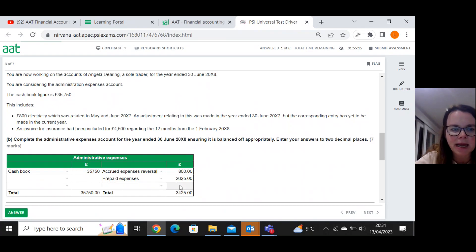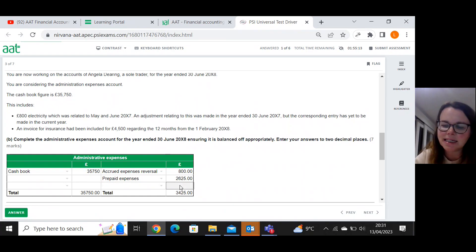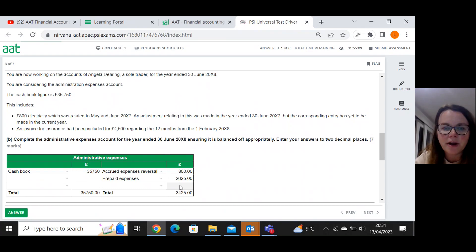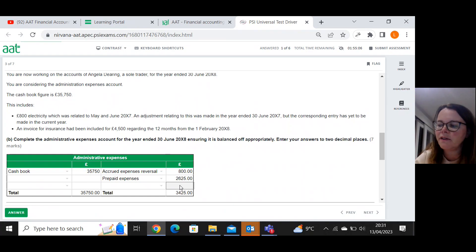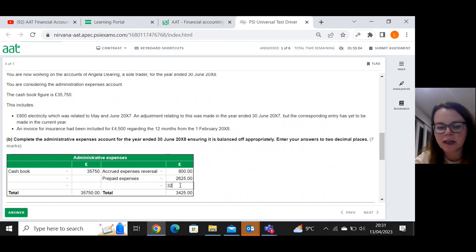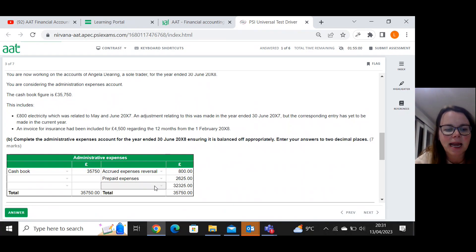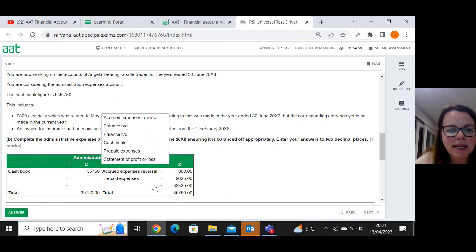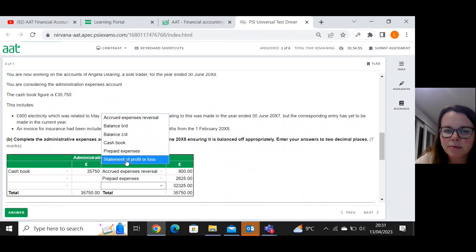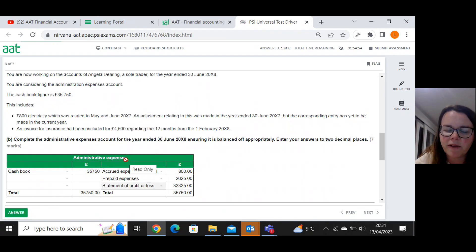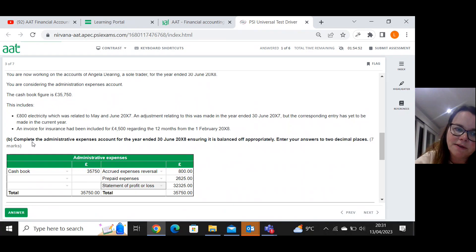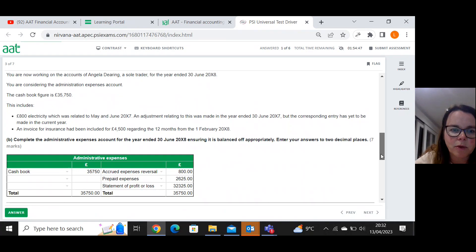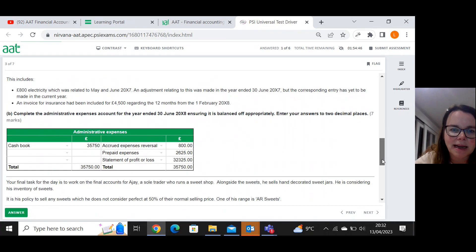And then the final step is to work out the balancing figure. So thirty five thousand seven hundred and fifty minus three thousand four hundred and twenty five gives me thirty two thousand three hundred and twenty five. So that represents my admin expense for the year, which is going to get sent to my statement of profit or loss. When it arrives in the statement of profit or loss, it's a debit. Therefore, it's an expense, which is what we would expect.